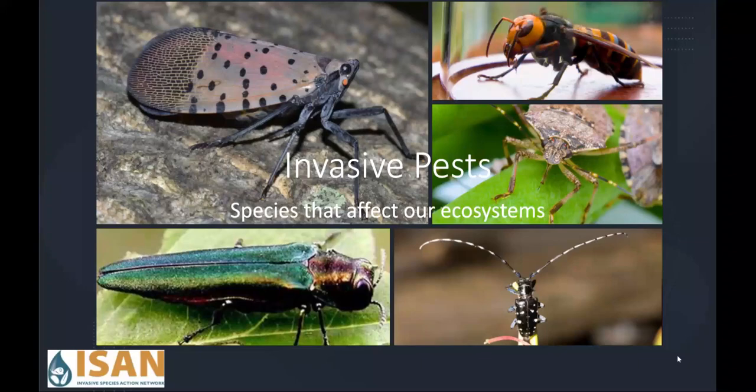Hi, my name is Leah and I'm with the non-profit organization called Invasive Species Action Network. Our mission is to share information about invasive species and give you tools to help prevent their spread. Today we're going to be learning about an invasive species issue of invasive pests.